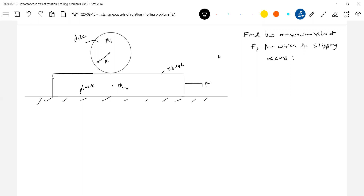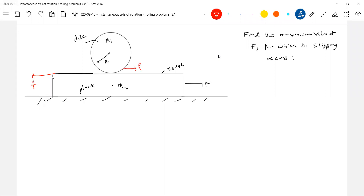Now let's look at the forces acting. How should the friction act? Friction will oppose relative motion. This friction force will act on the rigid body in this direction. What does this friction force do? It will accelerate the center of mass and it will set up a torque. So yes, it can happen here.